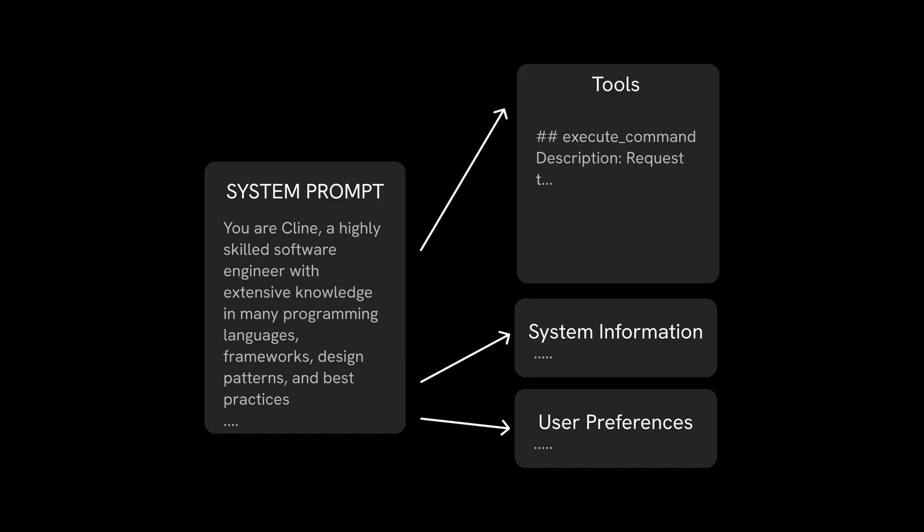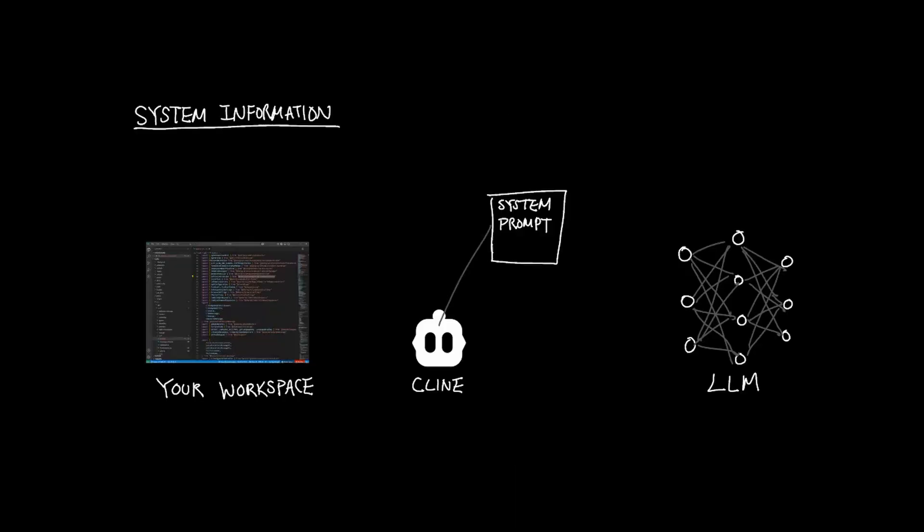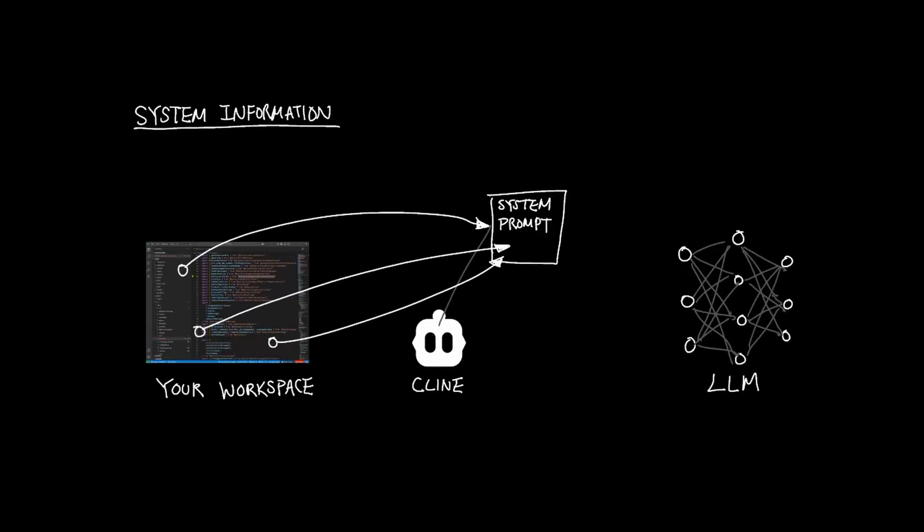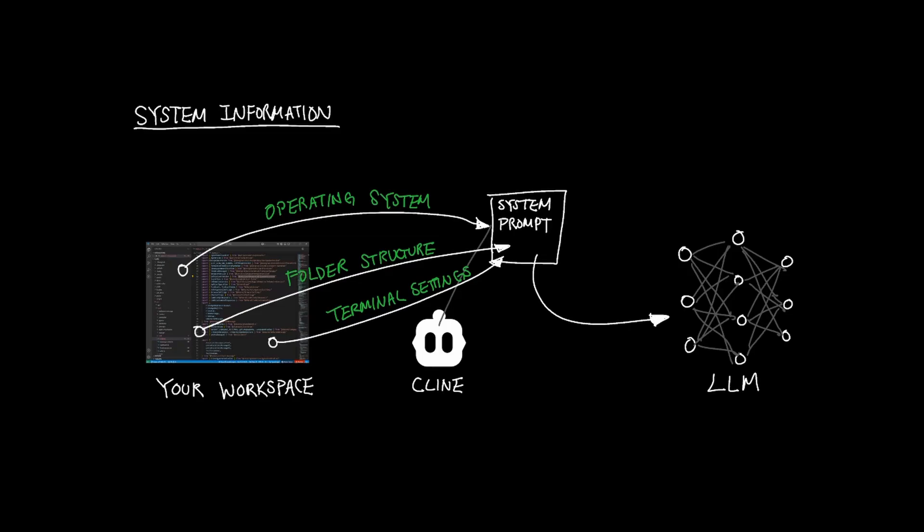Moving on to the next section, which is system information. Right underneath the tool section, Cline also provides context about your coding workspace and appends them inside the system prompt. Details like your operating system, your folder directory, and preferred terminals are sent as additional context so that the model knows what environment it's working with.